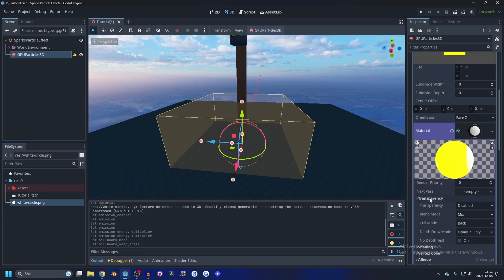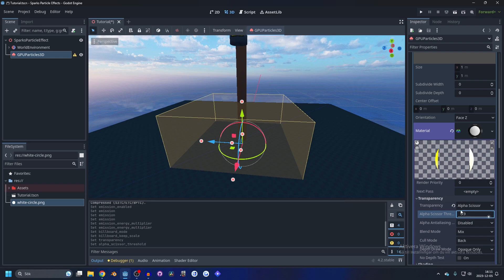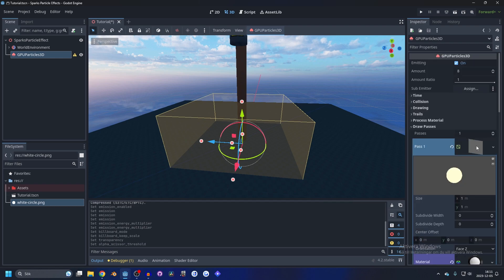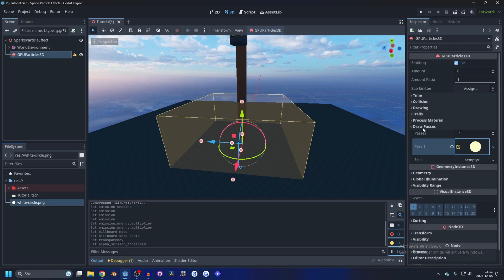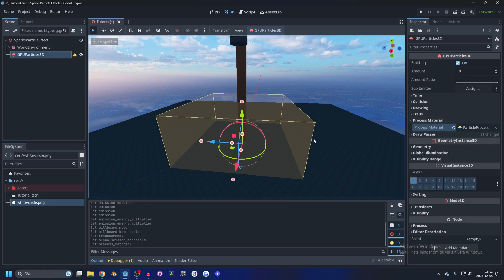Just kidding, we're not done. Go to the transparency, enable alpha scissors and set it to something like 0.9. I like 0.9 and now we can close this down, go to the process material and make a new particle process material.